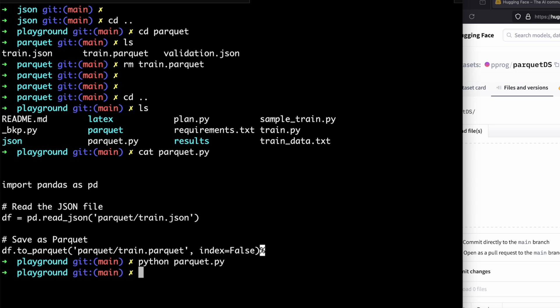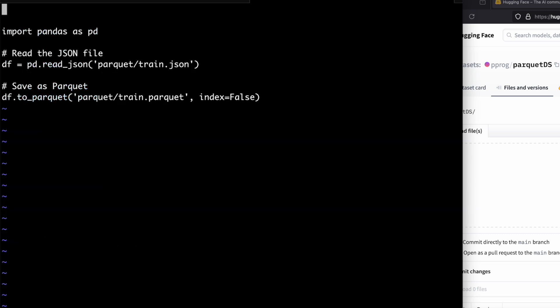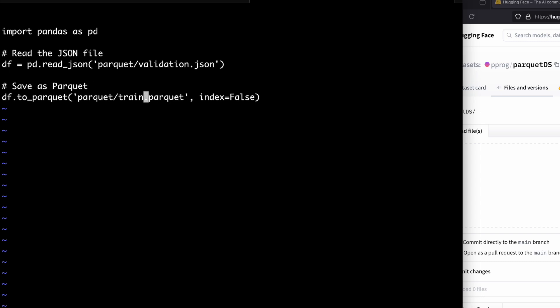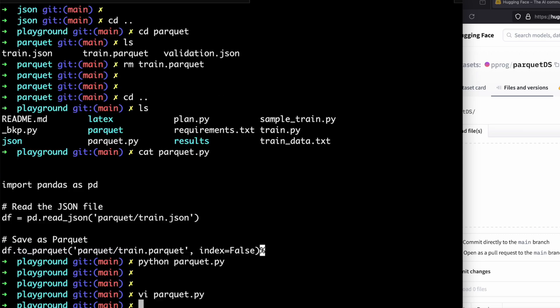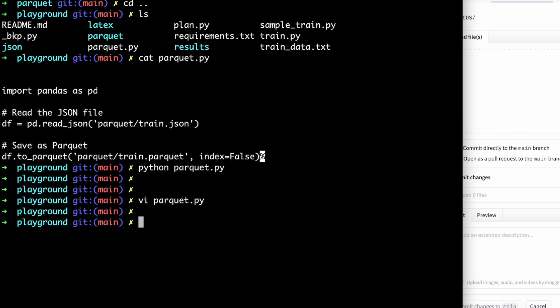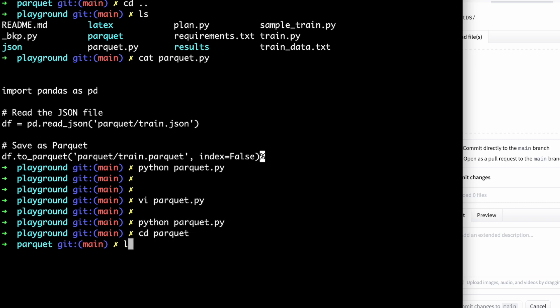Now I'm going to edit this file and add your validation.json as well, and here as well, and run it again. Now go back to my Parquet directory.